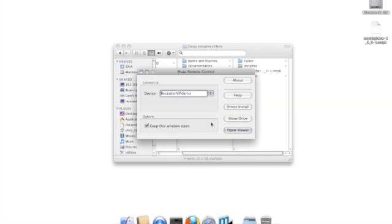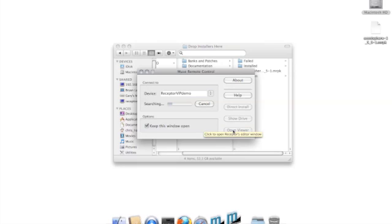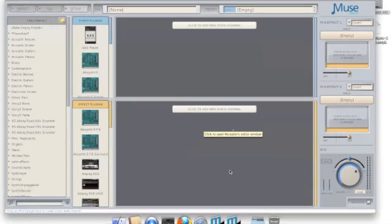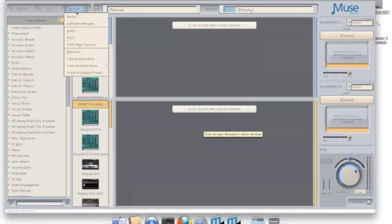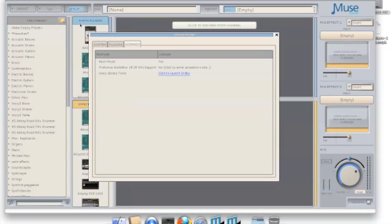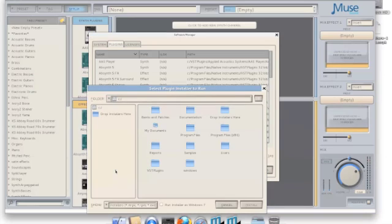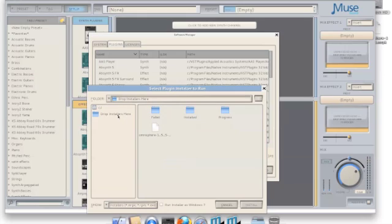Next, use Muse Remote Control to connect to the receptor's interface. If you're using a newer receptor or have the 2.01 update, you can use Rack Mode to install. Just click on Setup, then proceed to the Software Manager, then go to Plugins, and click on Install Plugin. From here, find Drop Installers Here, select the OmniSphere Installer, and click Install.